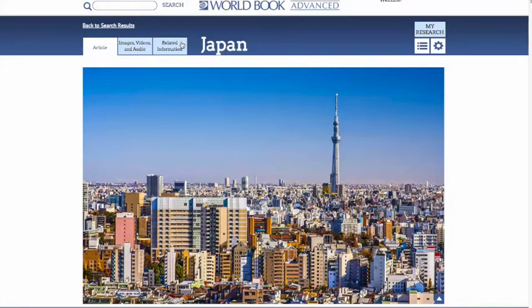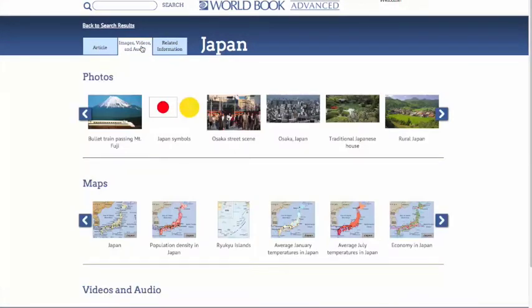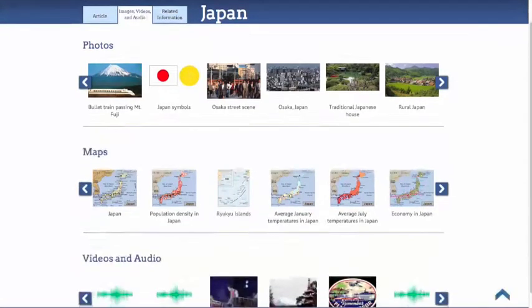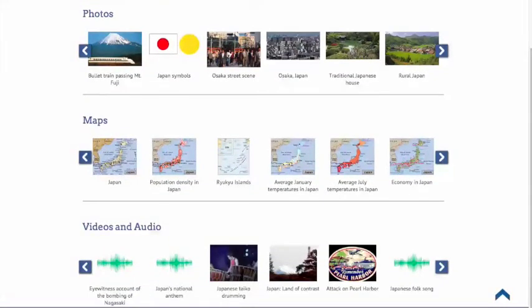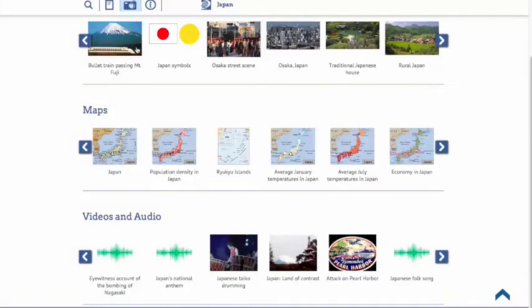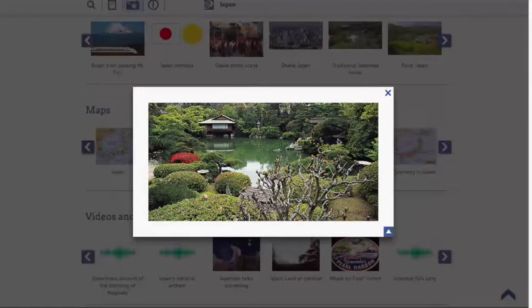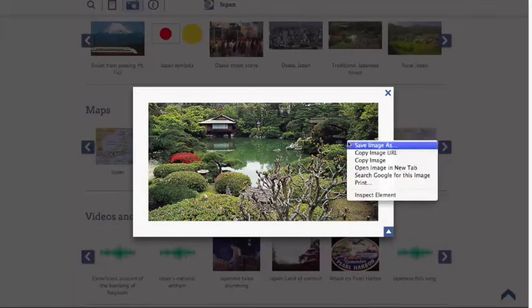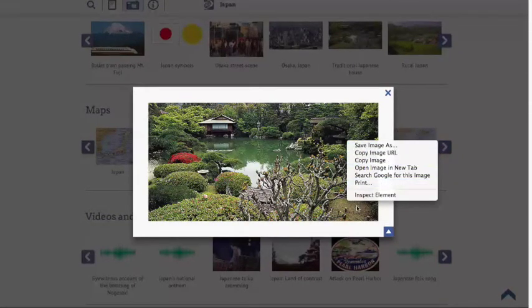Let's jump into Images, Videos, and Audio. This tab is where you'll find media that you can use for your research project. It contains all of the images, videos, maps, or sounds from the article, plus often additional media from World Book Online. Please note that you can save any media from World Book Online to your personal computer, and you're able to use it for a Prezi or PowerPoint presentation, so long as it's for educational purposes.